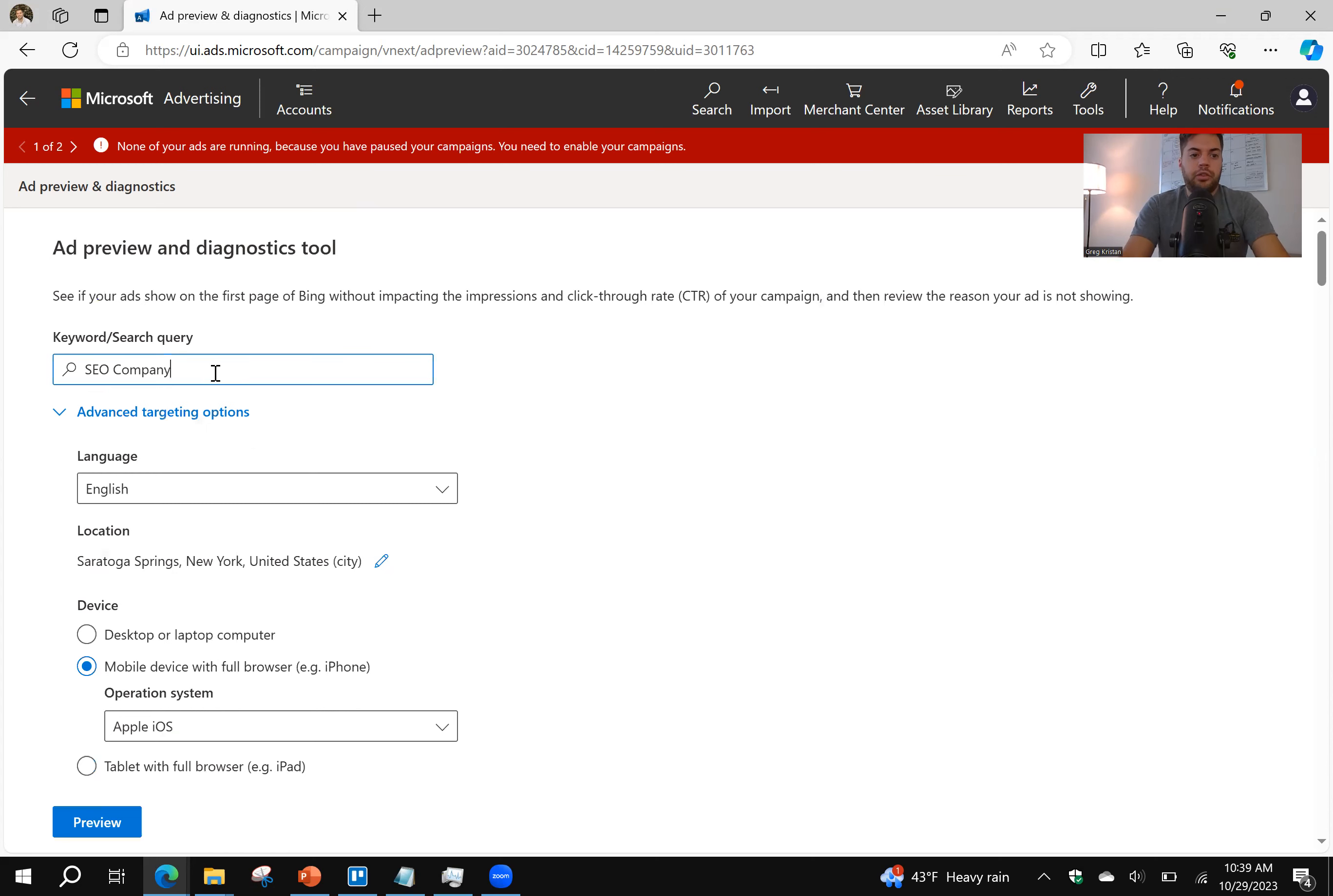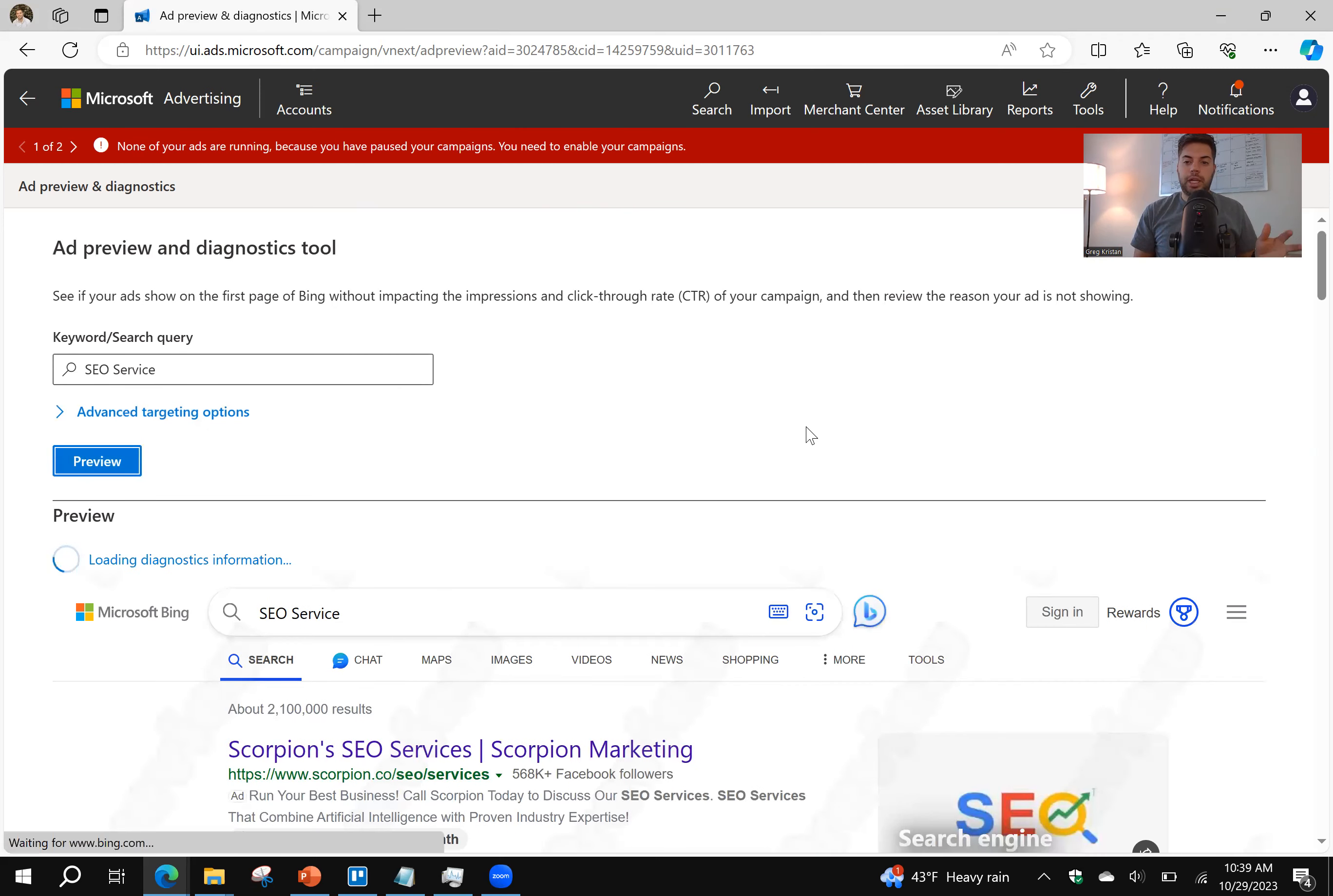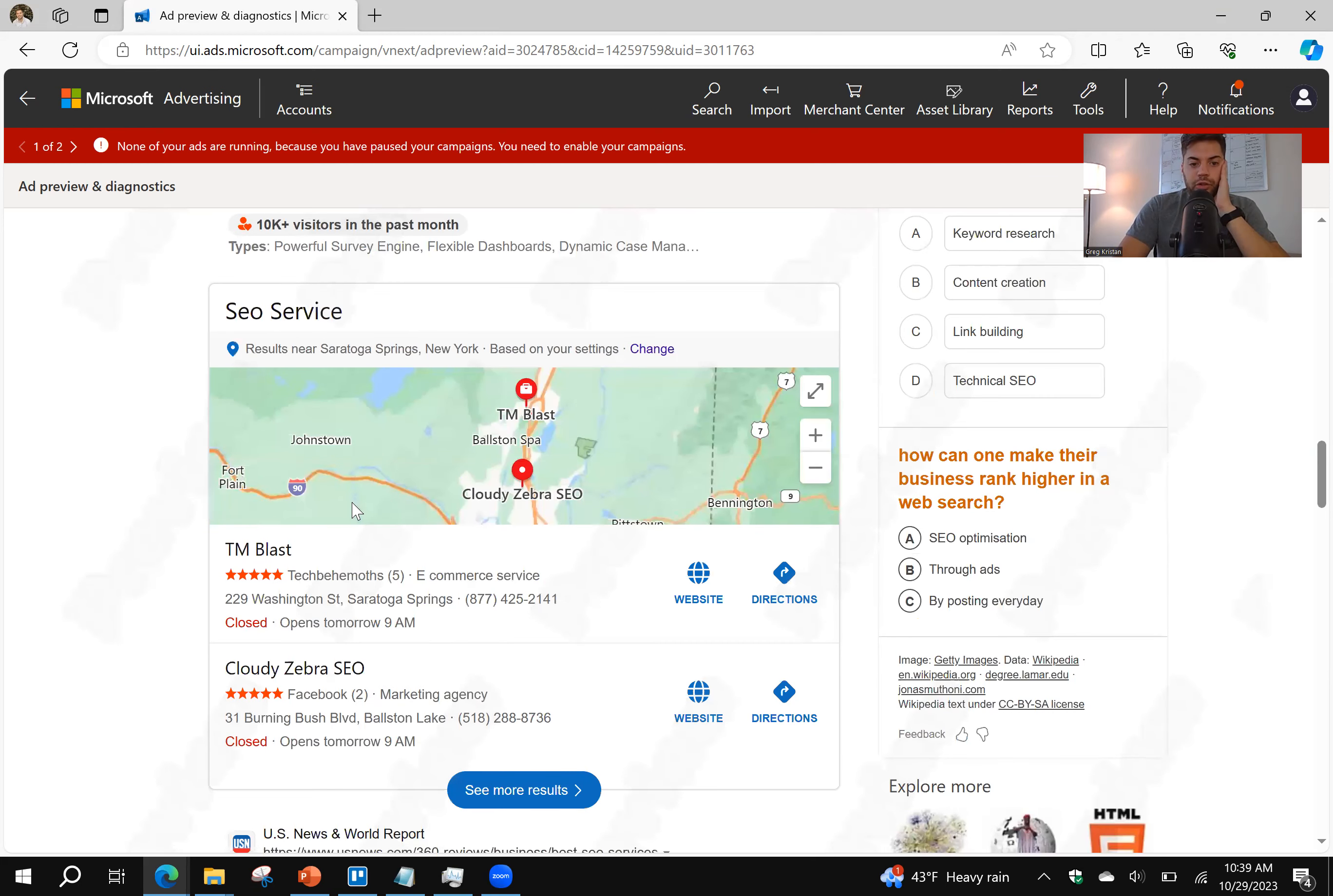Let's change it up. How about we do SEO Service? We're going to keep it as Saratoga Springs. And it doesn't matter. I can change it now to Desktop. It's always going to look kind of similar. The point, though, is to kind of mimic how users might be using Bing. So whether it's mobile or desktop or tablet, just get an idea of how that looks. Anyway, the term SEO Service, we're looking at it from Saratoga Springs. Again, TM Blast shows up right over here, which is great.